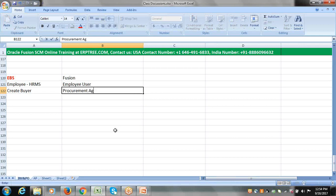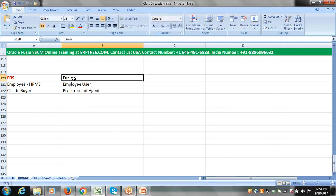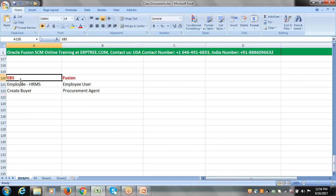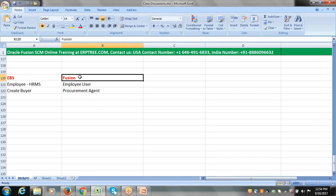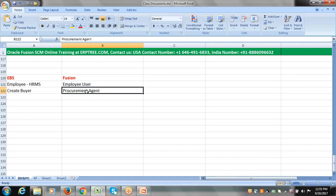That employee user can be classified as a procurement agent. When you compare with EBS, in EBS we create users but there is no classification for users. In Fusion applications, users are classified into two types: employee user and implementation user. The employee user can be classified as a procurement agent, but the implementation user cannot, since the implementation user is not tied to an employee definition. We discussed these points in detail in previous classes.